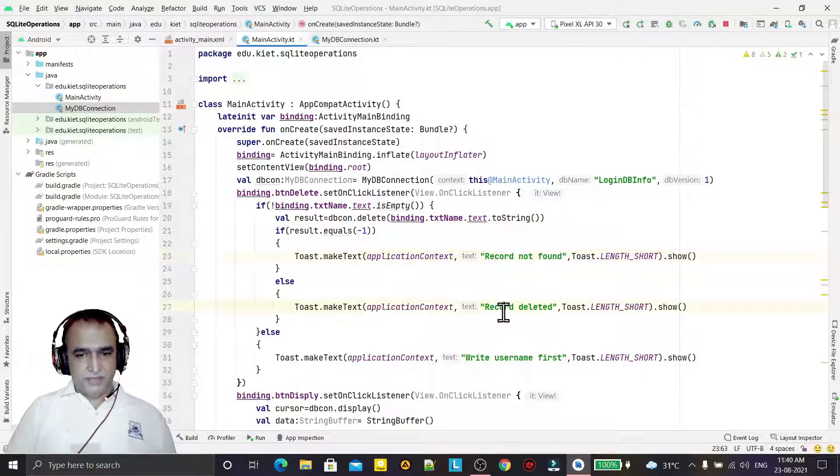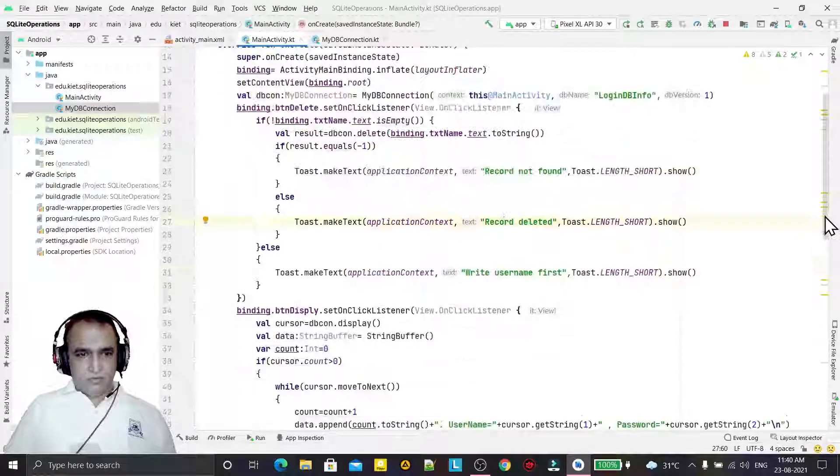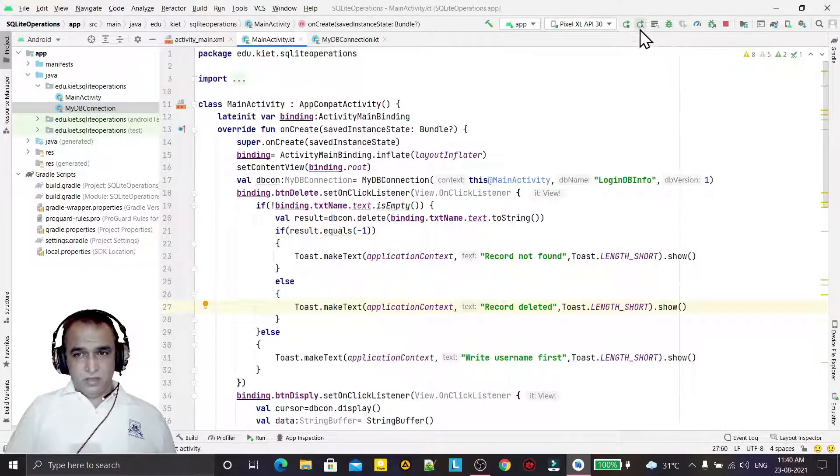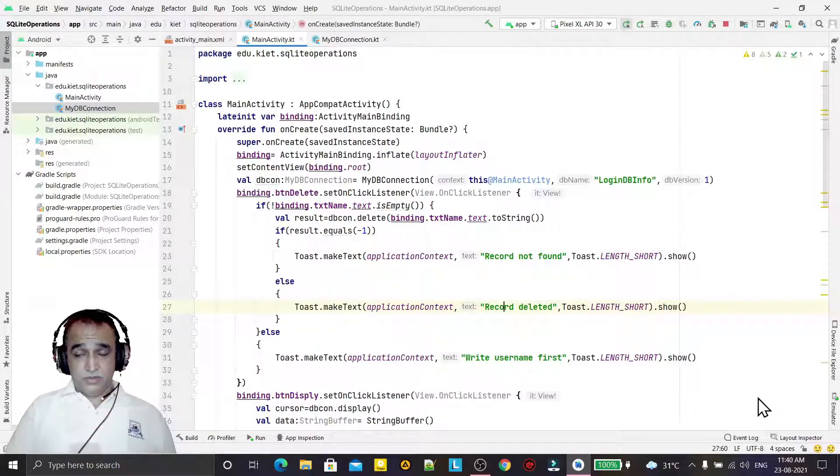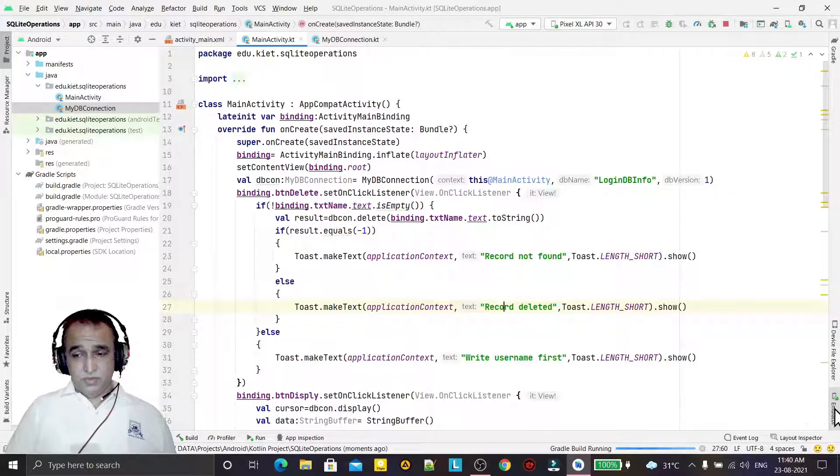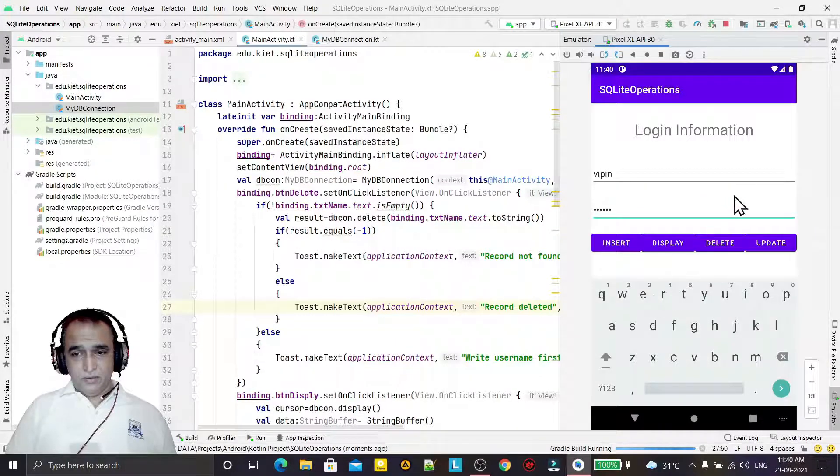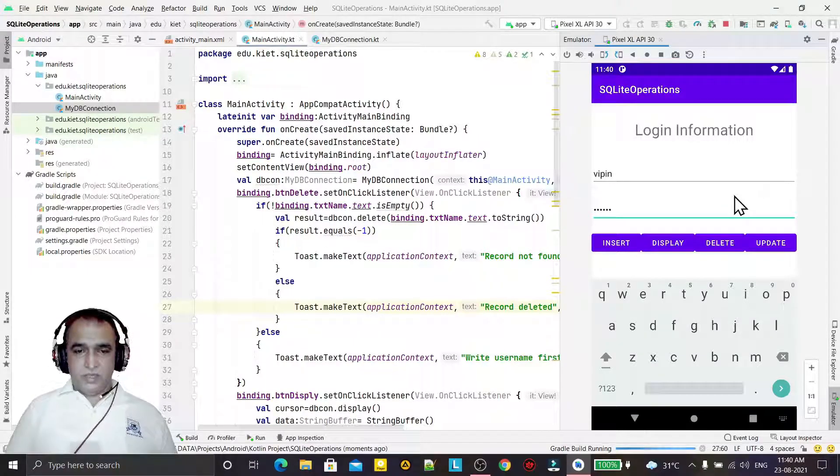Okay, we can also say record not found. If username condition not found, then record would not be deleted, so record not found. Otherwise record will be deleted. So we have called this. Now we are running this application again and we will check how we can delete it.